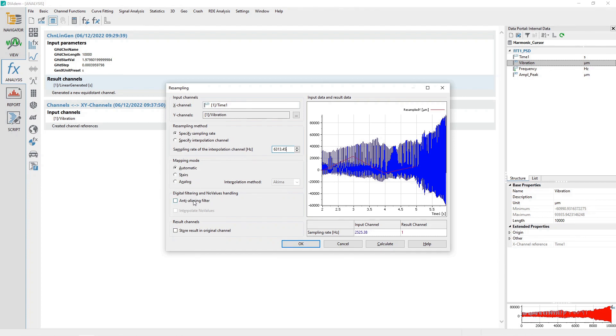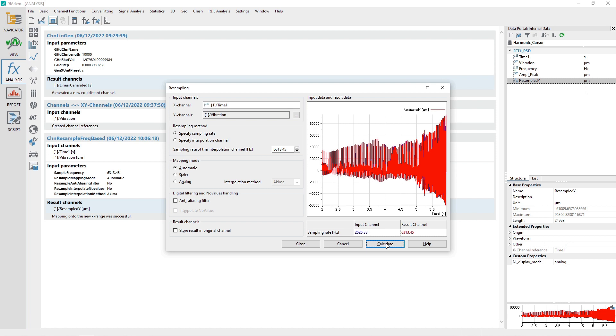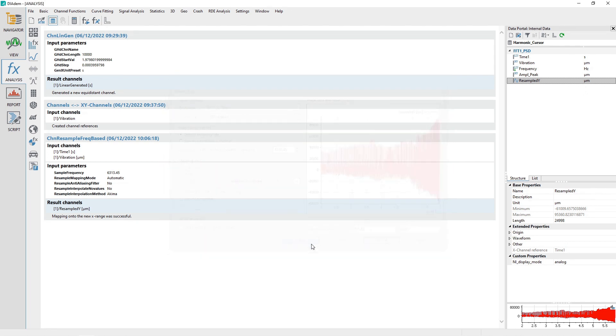Make sure the checkbox Store Result in Original Channel is unchecked. Click the Calculate button to create a resampled channel. Click the Cancel button to close the dialog.